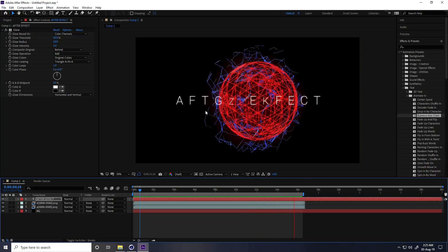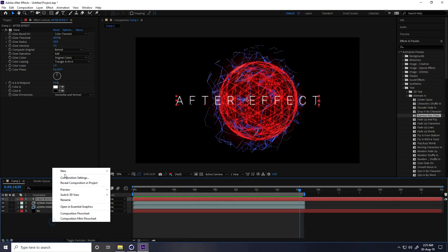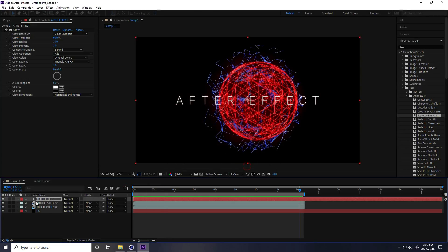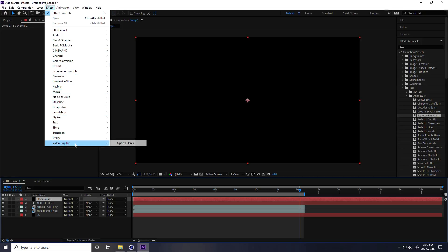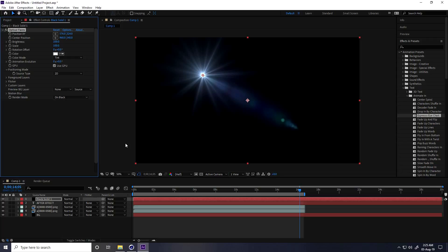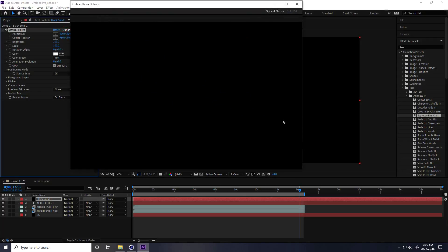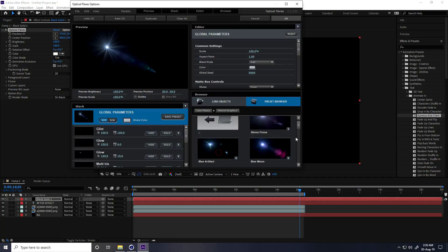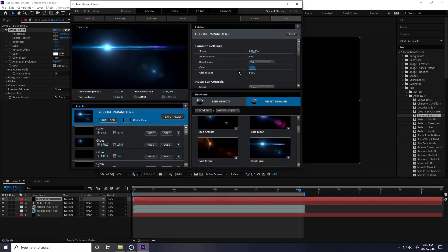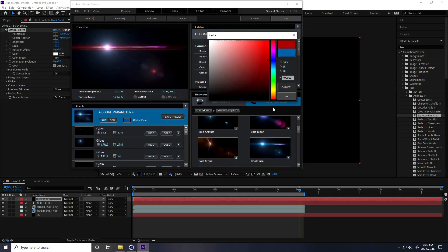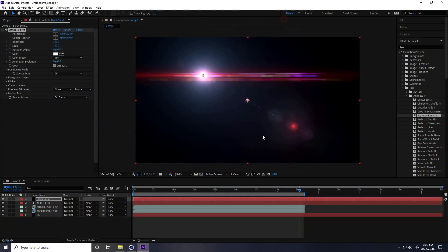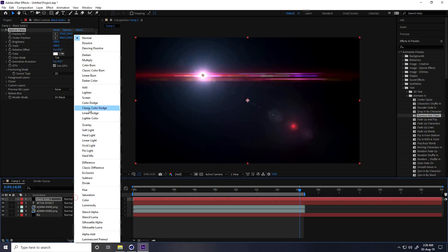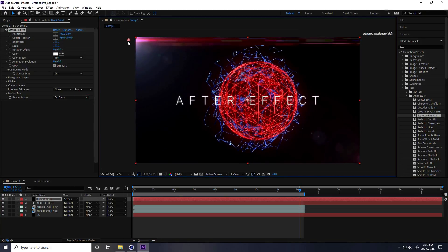Now I apply Optical Flares for the light effect. Right-click, New Solid Layer. Go to Effect, apply Optical Flares, press the Options key, choose a light from Motion Graphic presets, change the color to red, and press OK. Change the blend mode to Screen.